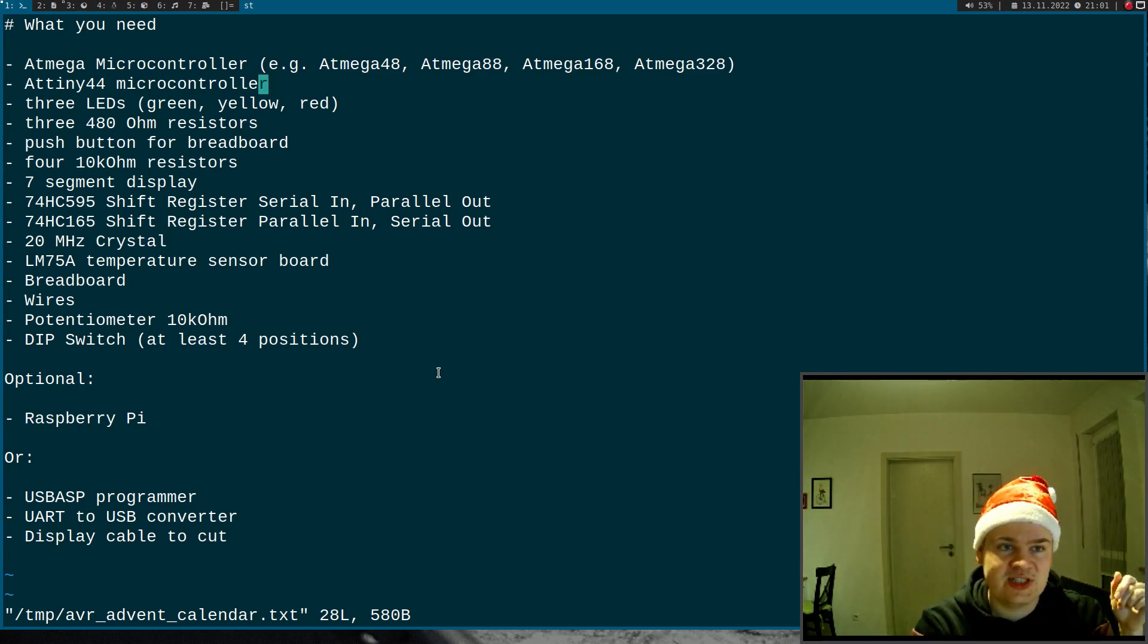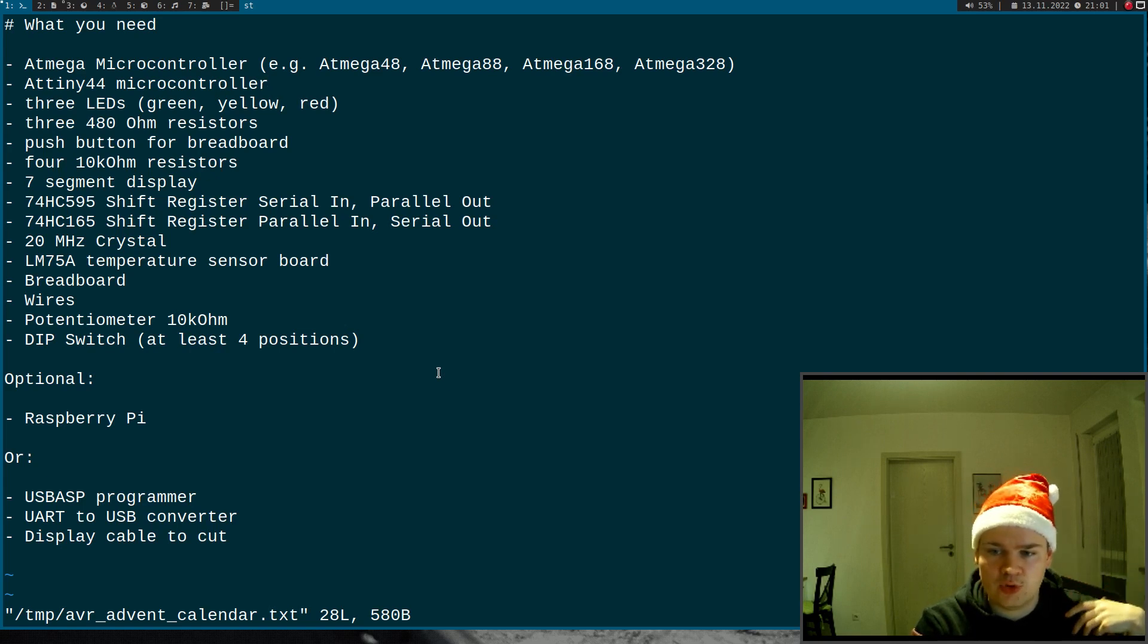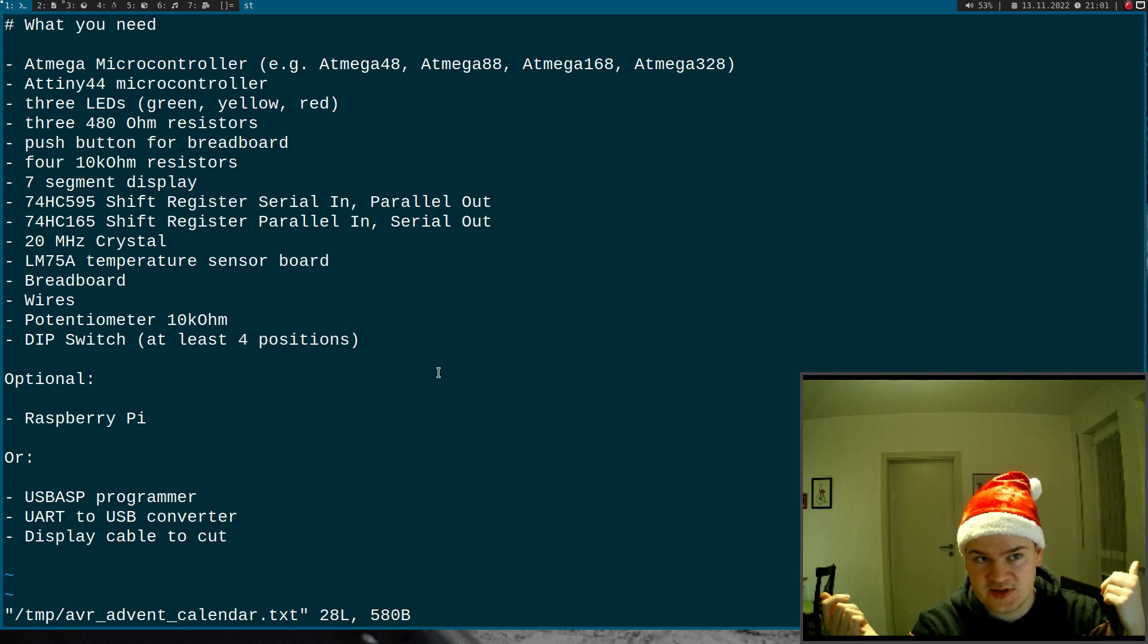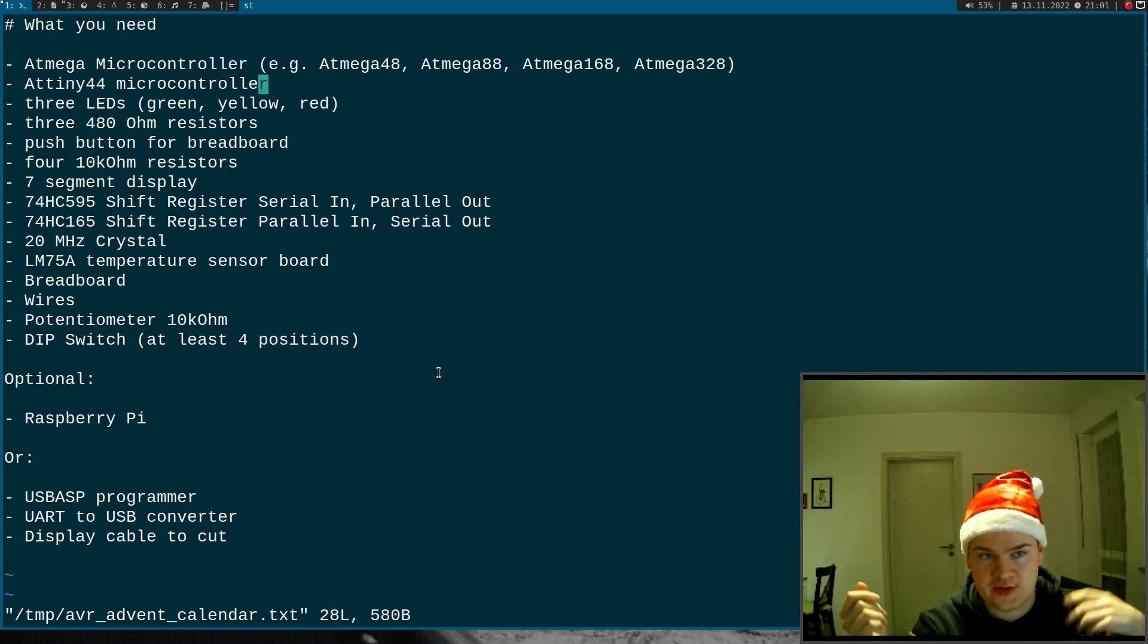Then we will need an ATtiny4D4 microcontroller because I want to show you how to program various AVR microcontrollers and the ATtiny family is also an AVR microcontroller.